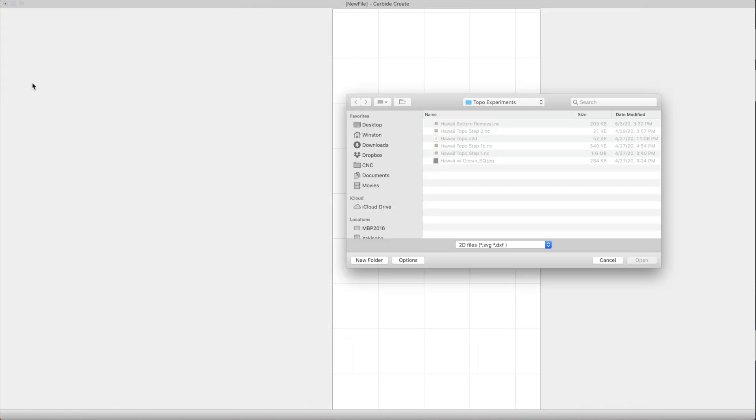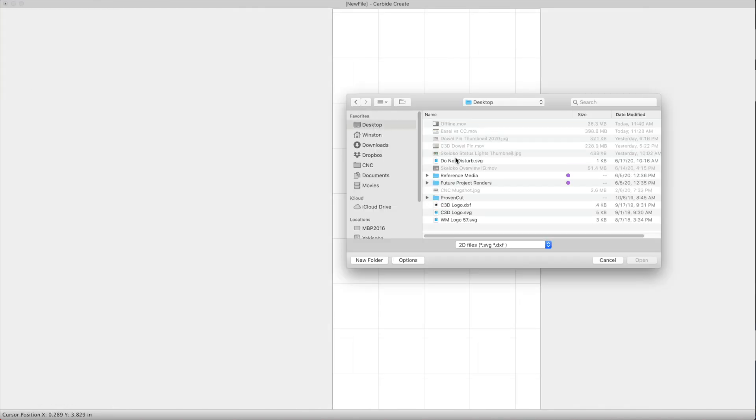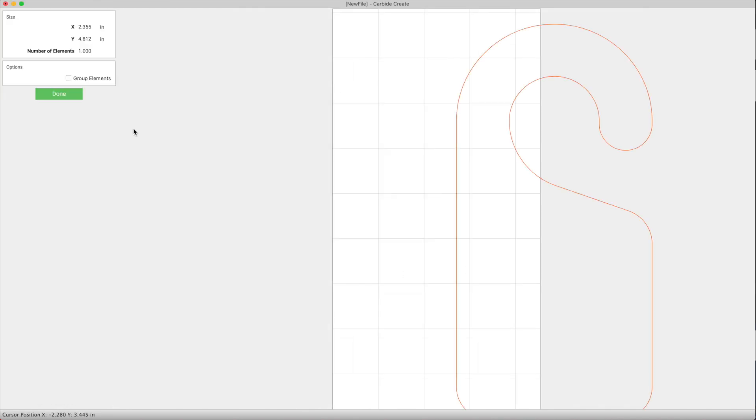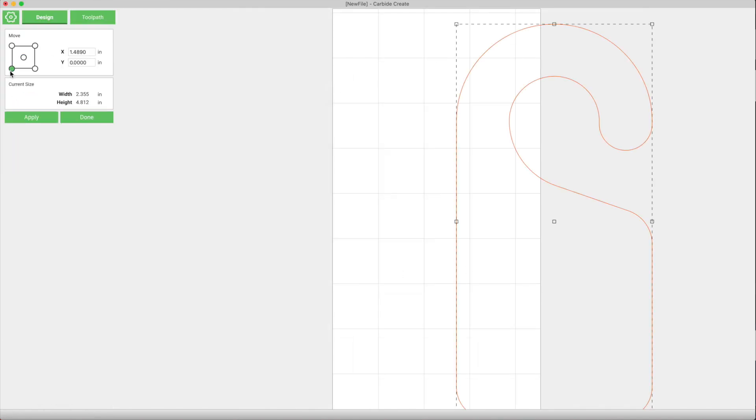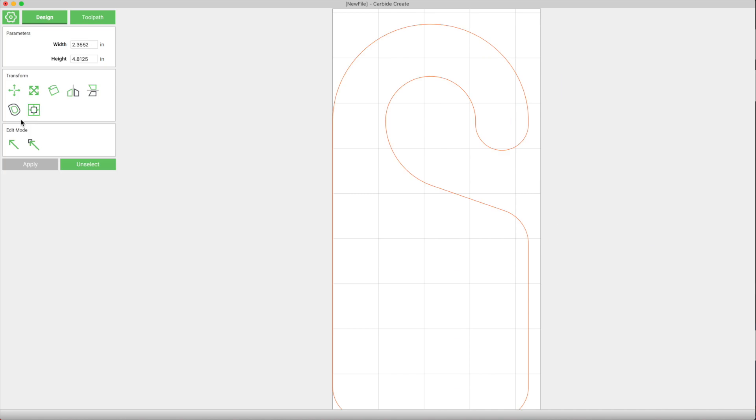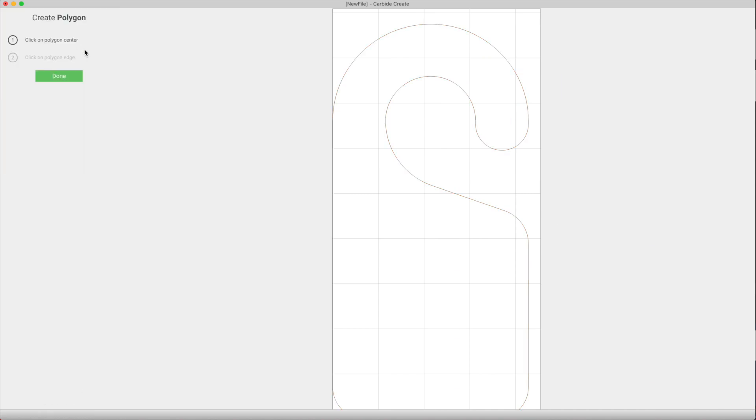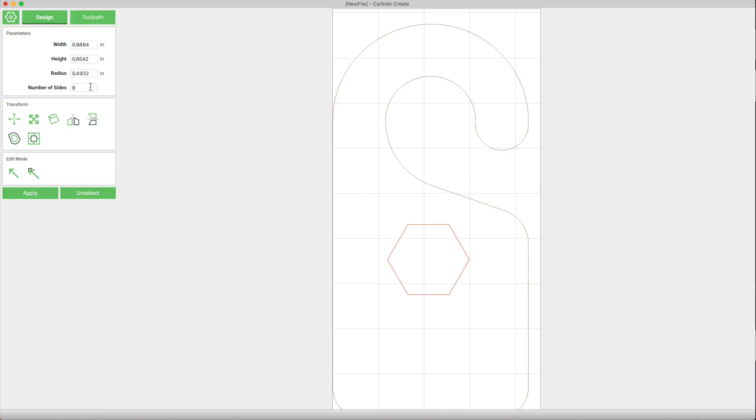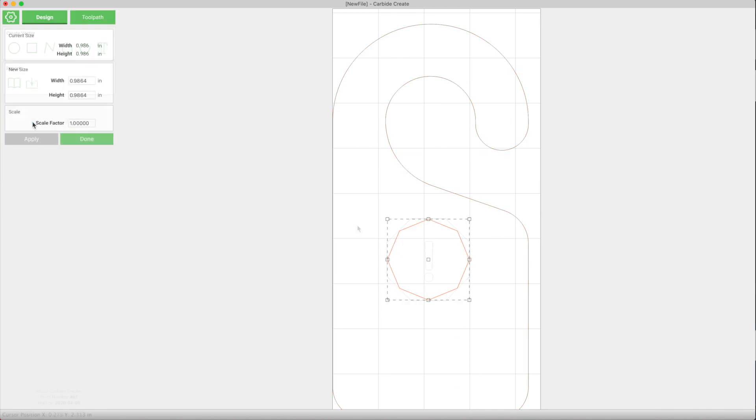In the modeling workspace, you can draw shapes and text as well as import vectors. Here I'll import the overall shape of something I want to cut out and add some text and graphics.